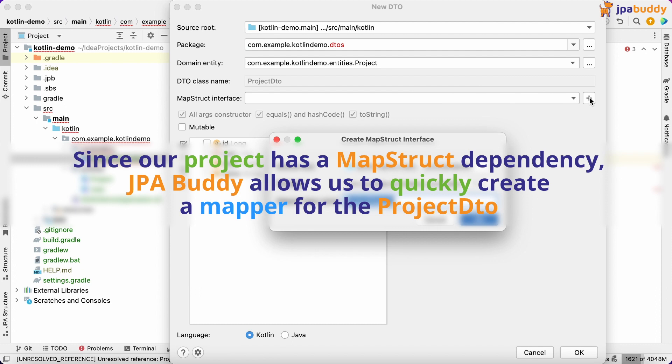Since our project has a MapStruct dependency, JPA Buddy allows us to quickly create a mapper for the project DTO.